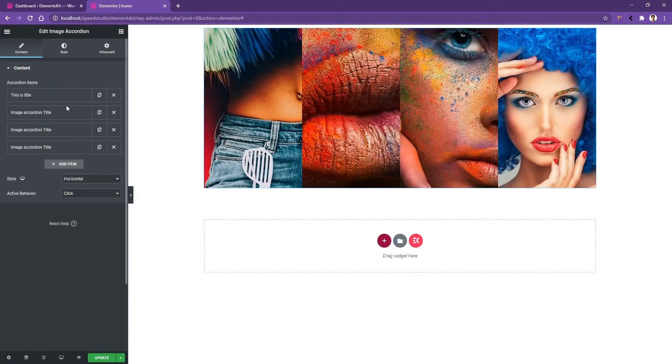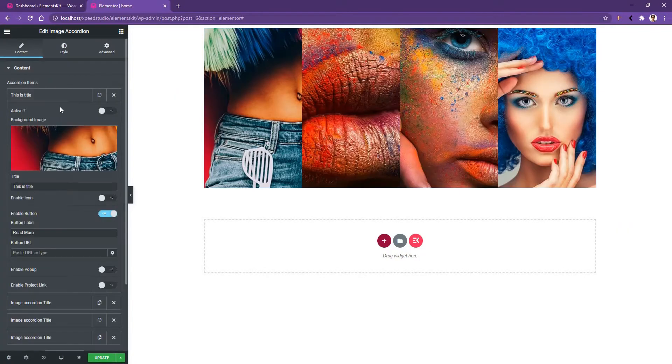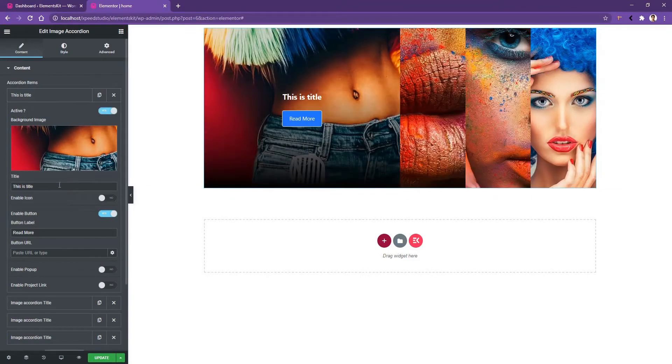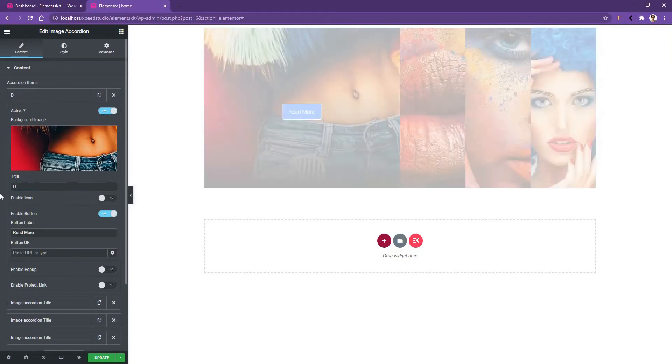After we add all the images, let's open the first one and you'll find another control which is active. If you enable it, you'll find the first one is active. You have the title box - I'm changing the title and writing dream and motion.